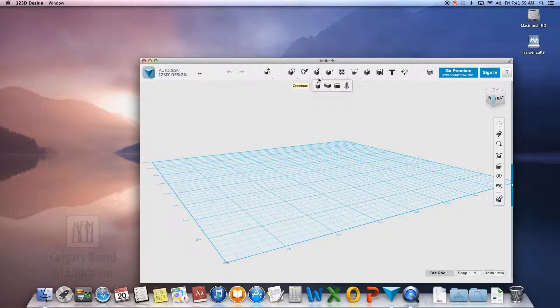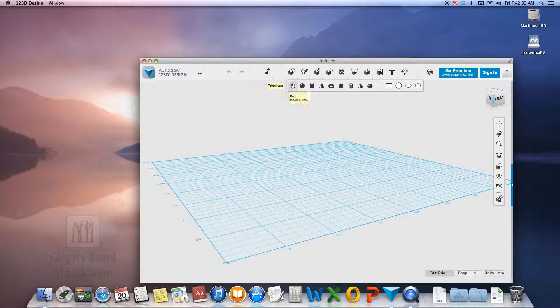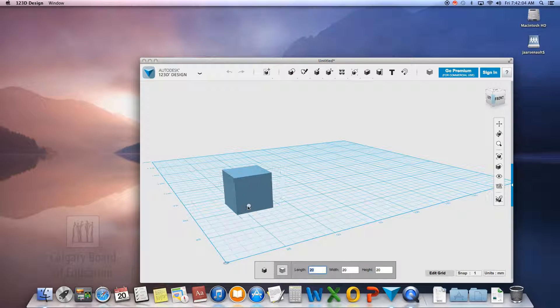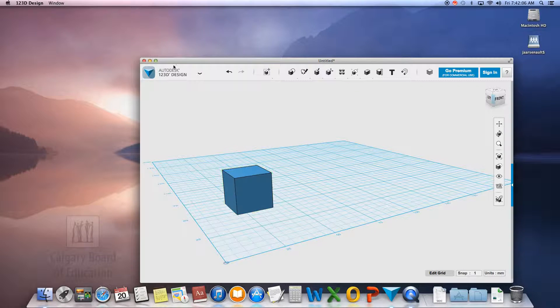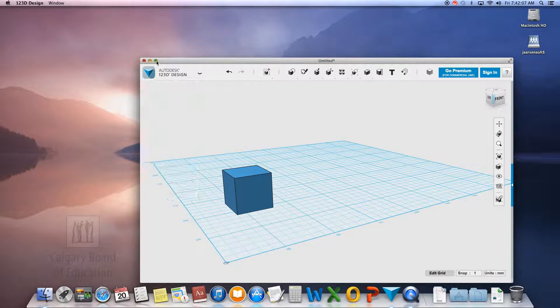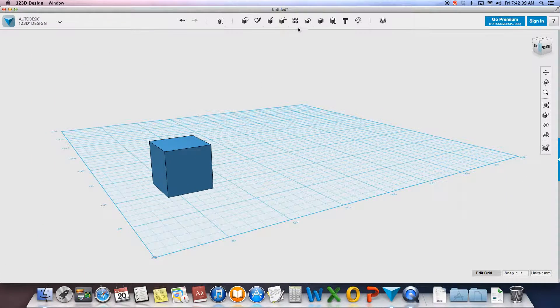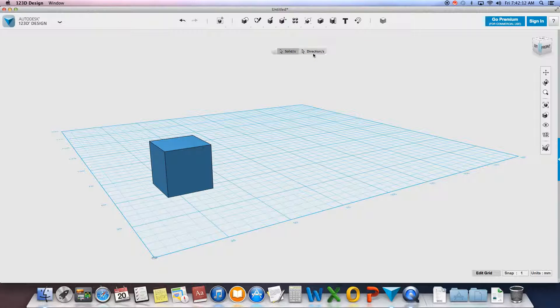Okay, the first thing we're going to look at are the patterns. So in order to have a pattern, I first have to have something to pattern on. You select your pattern, it's going to ask for a solid and then a direction.